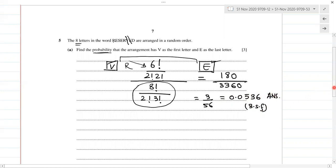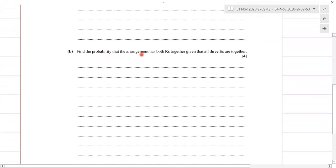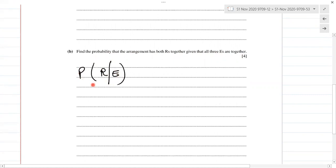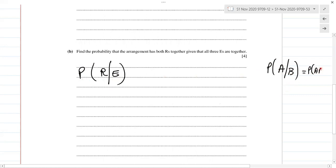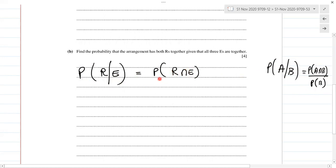That's part A. Part B: find the probability that the arrangement has both R's together given that all the E's are together. This is a conditional probability of the form P(A|B) = P(A intersection B) divided by P(B). So we have probability of R's and E's together divided by probability of E's together.